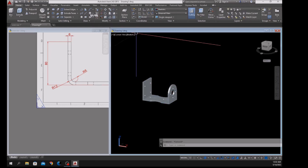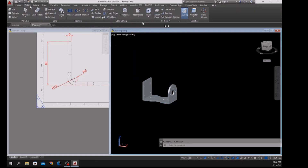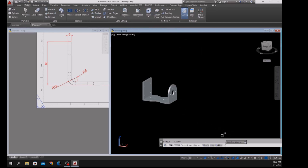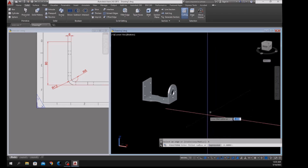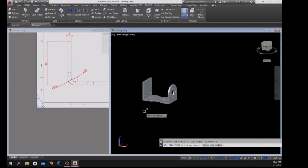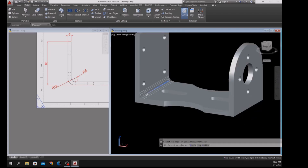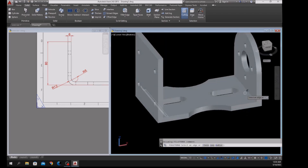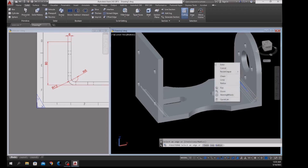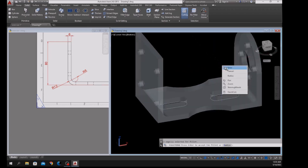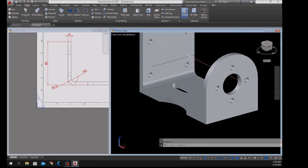Go back to Solid and select Fillet Edge. In the command window select Radius, enter 6, and select this edge. Press Shift and the mouse wheel to orbit, enter to accept. Right-click to repeat Fillet Edge.